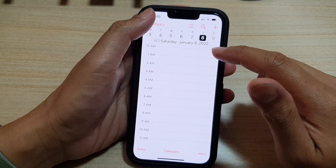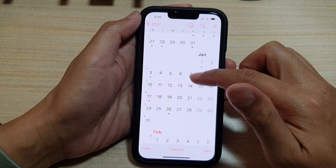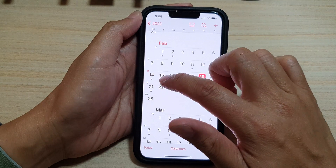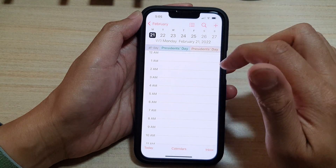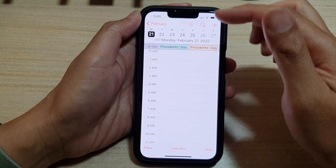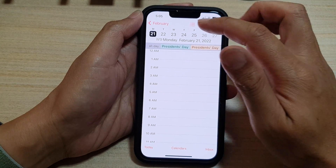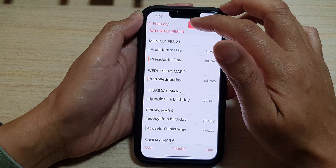If you tap on a particular day in the calendar — for example, the 21st of February — you can see it shows a daily view.